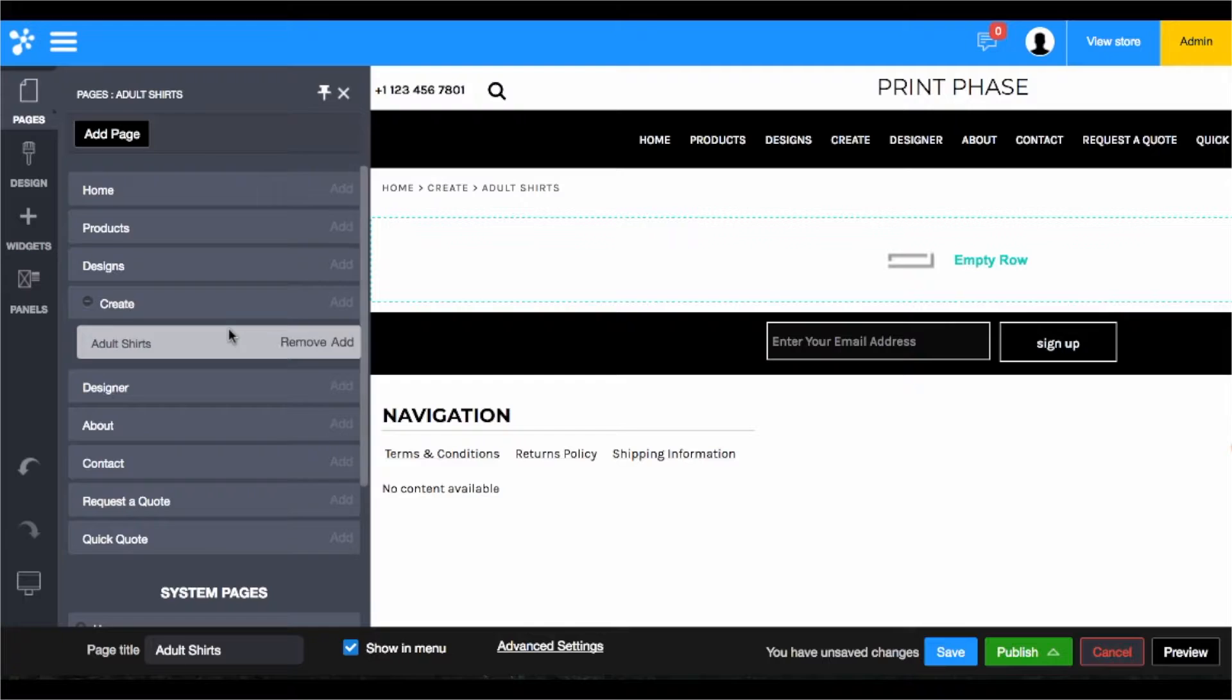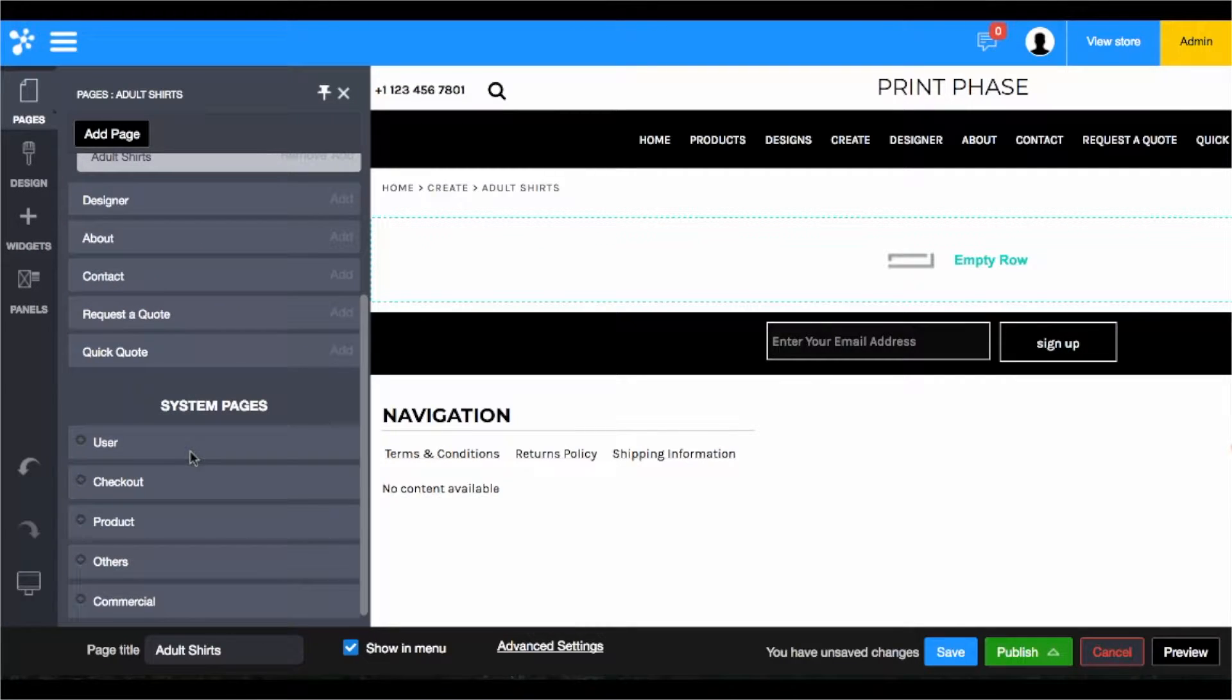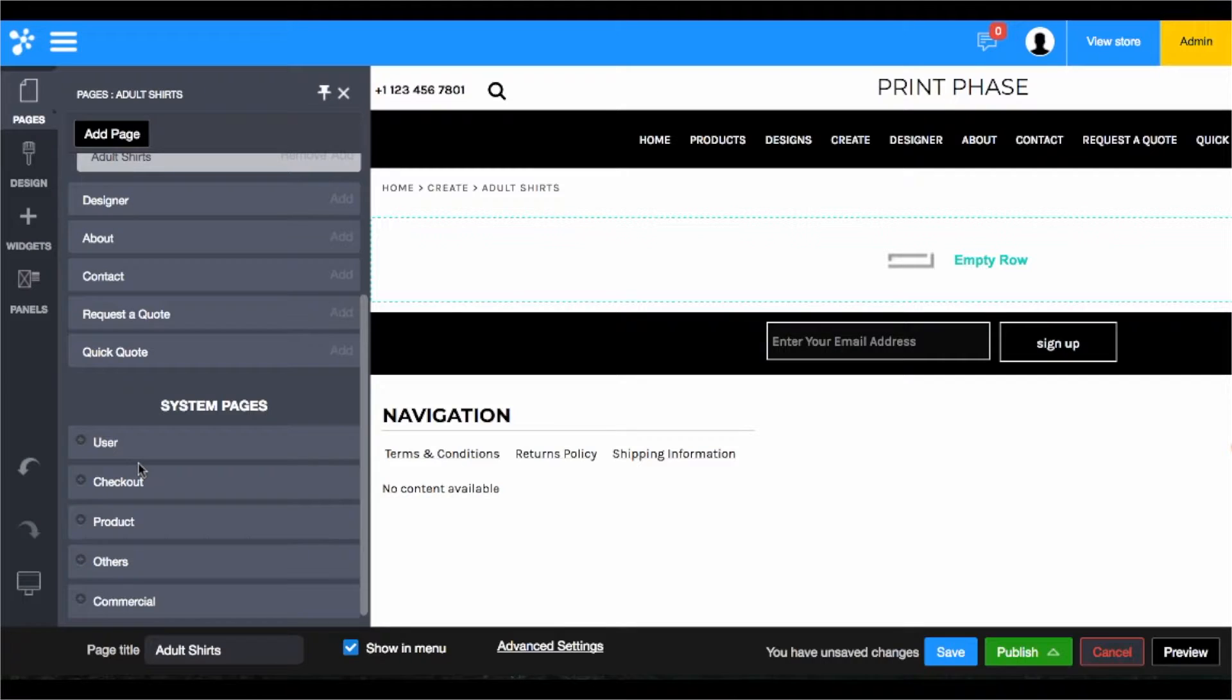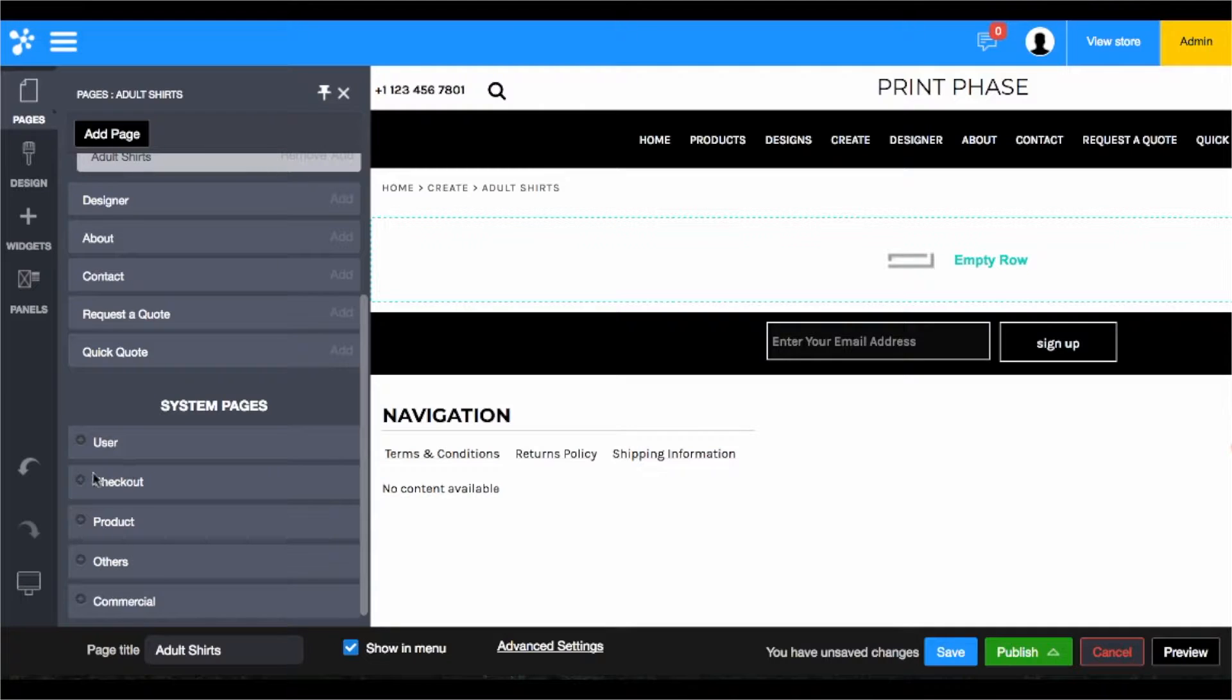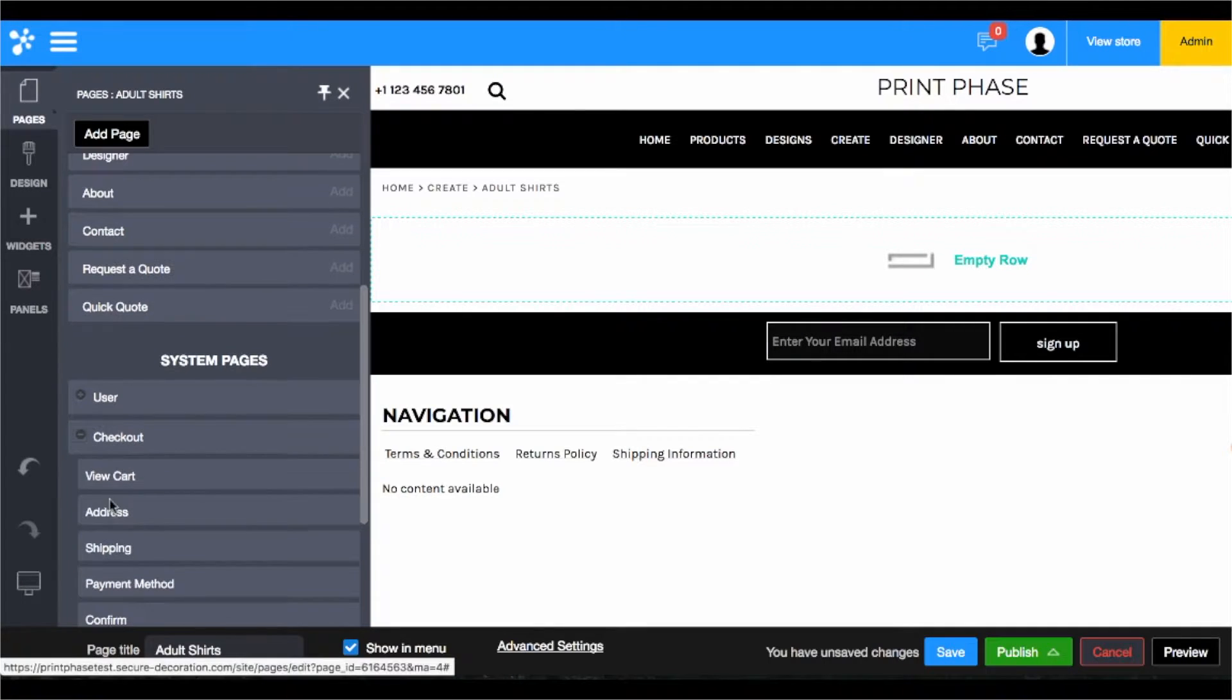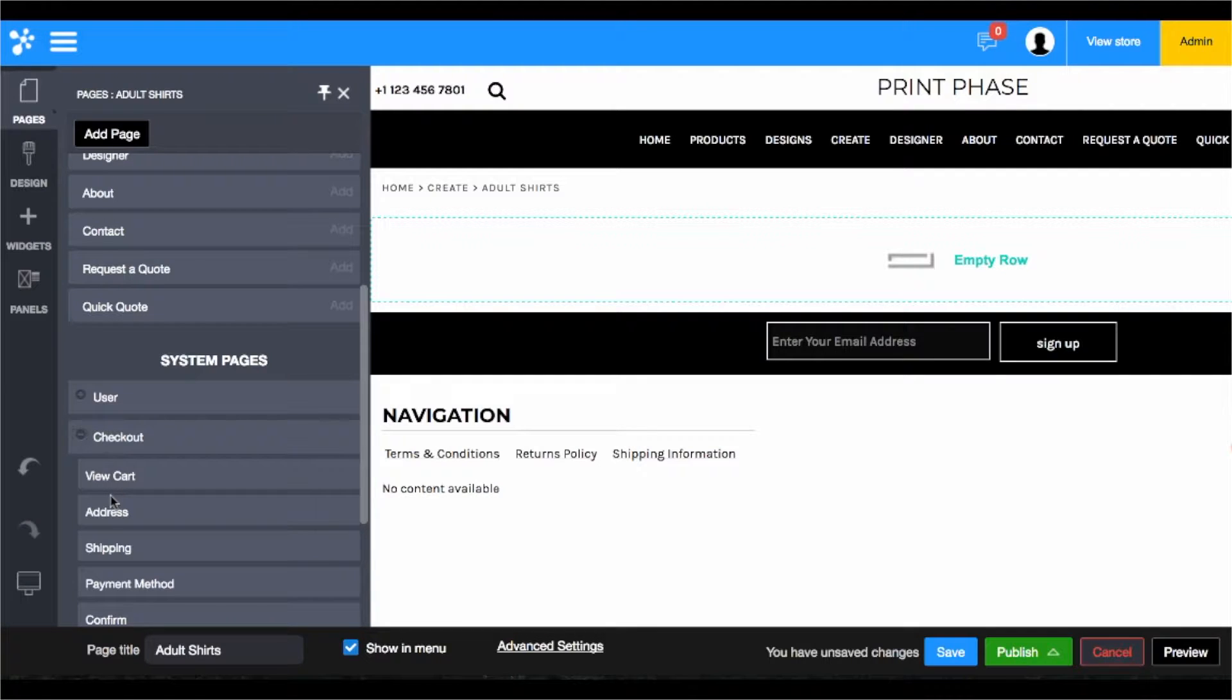Lastly, within pages we also have our system pages which includes user, checkout, product, others, and commercial. These pages are the pages that whenever a customer is checking out or they're looking to purchase a product or they're looking at your privacy policy or user agreement. All of those terms and so forth are within here and they are semi-editable. You can more or less change the look of these pages but you cannot manipulate all of the content as most of them are variable-based and must be set by the fulfillment center.